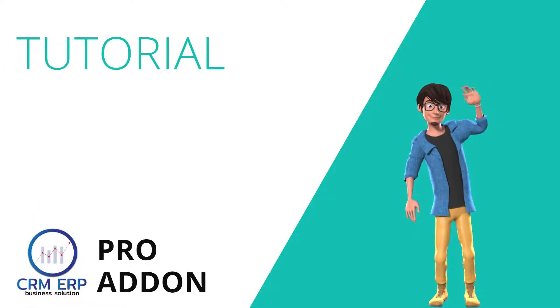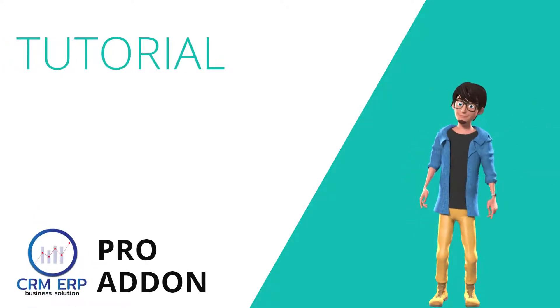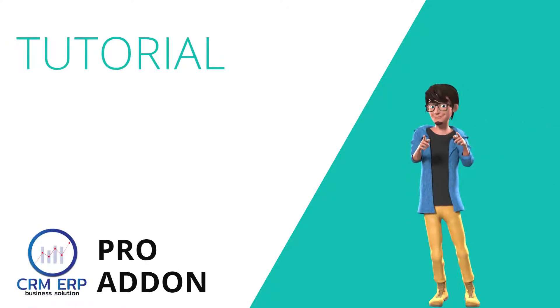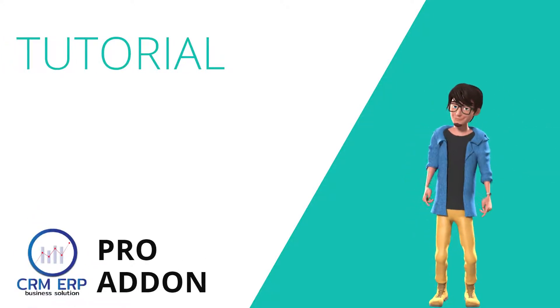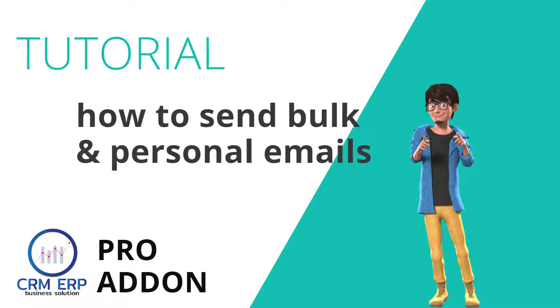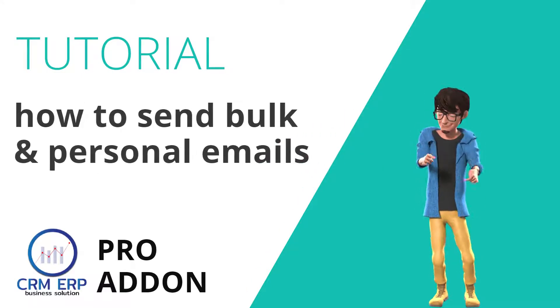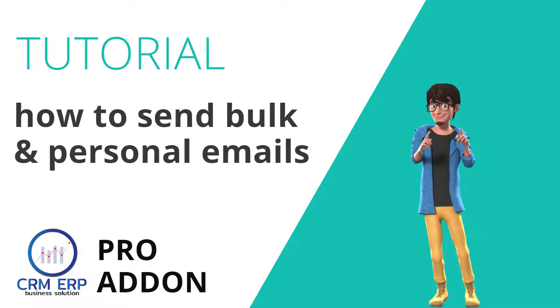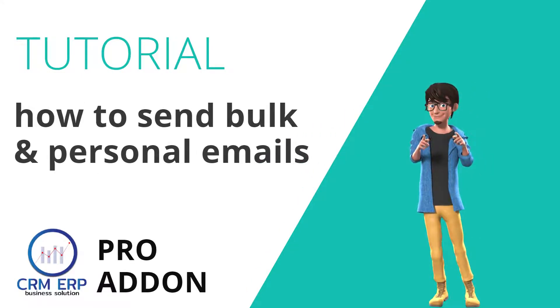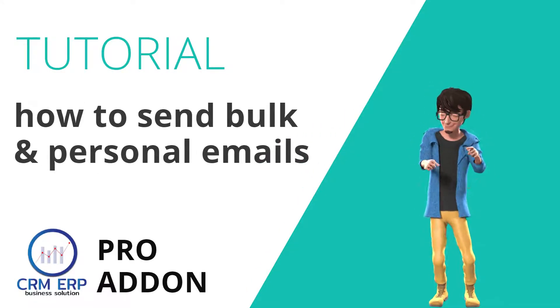Hello, welcome to this tutorial of CRM ERP on how to send bulk and personal emails to customers and vendors. Join the ride.